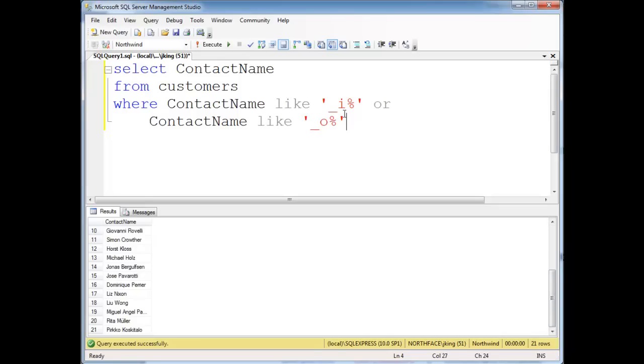But if you want to do more, like maybe the second letter is an I, an O, a J, an E, or whatever, this could get quite cumbersome. So one way to do this, a slicker way, is to use a character class.